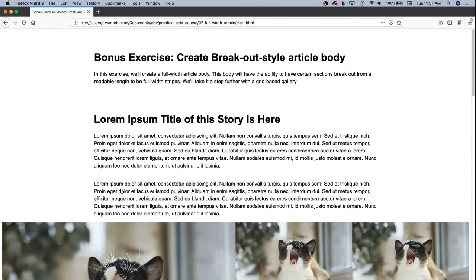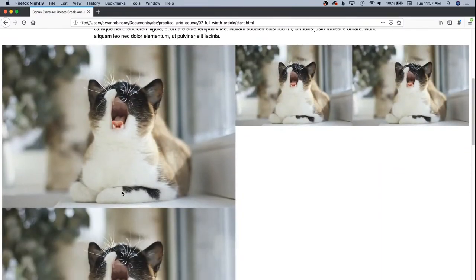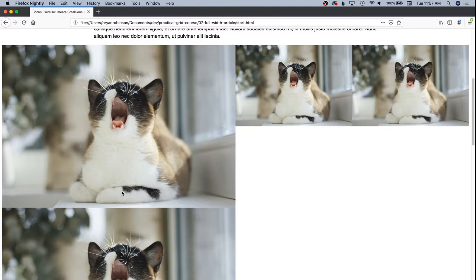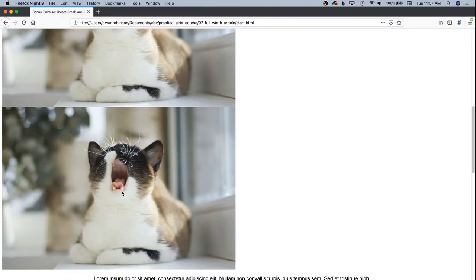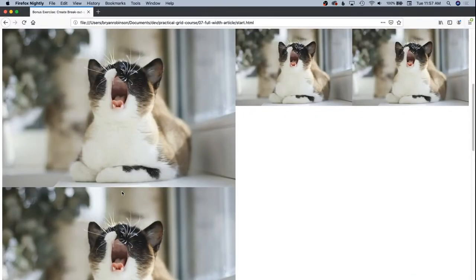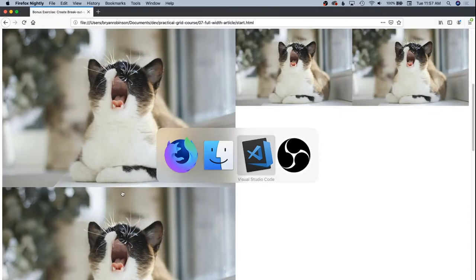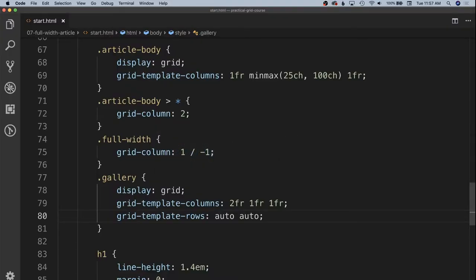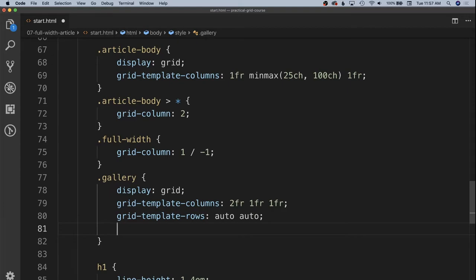So we'll save that in and we should see a change. It's not going to be exactly what we want, but now you can see just like in our promo exercise, it goes through the rows and then automatically is going to try to add the next one down here. So we need to span our images,